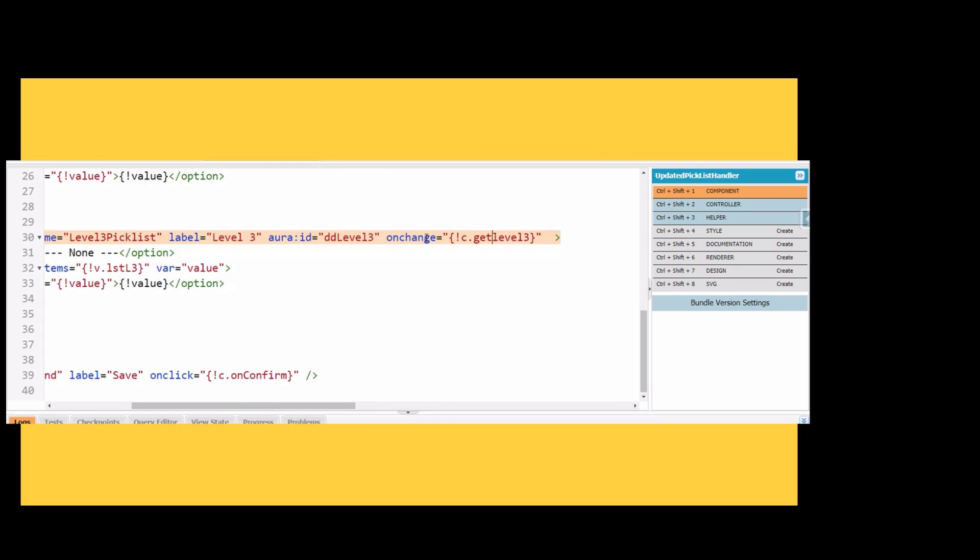That's pretty much it friends. That was the change which we did and I was able to fix the level 1 setting. When I reselect level 1, the level 3 gets reset to none. Let's see what happens in the application level.